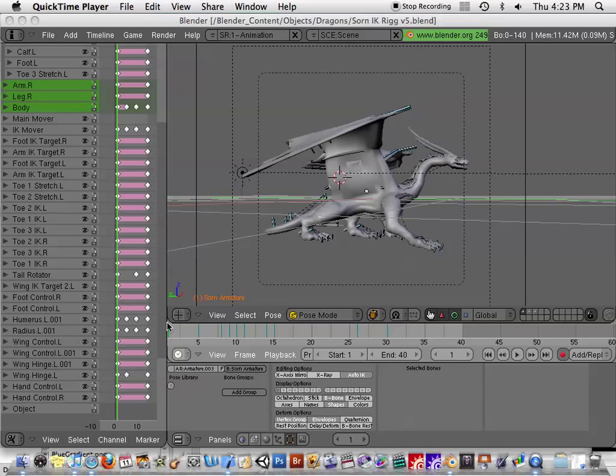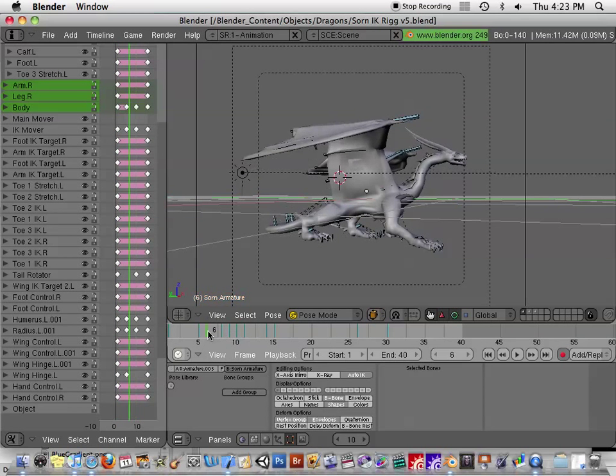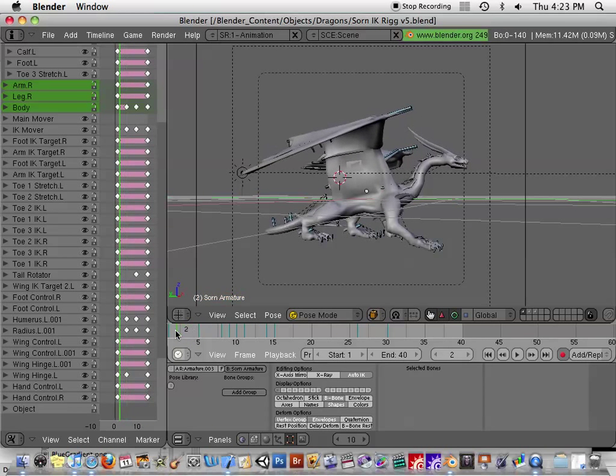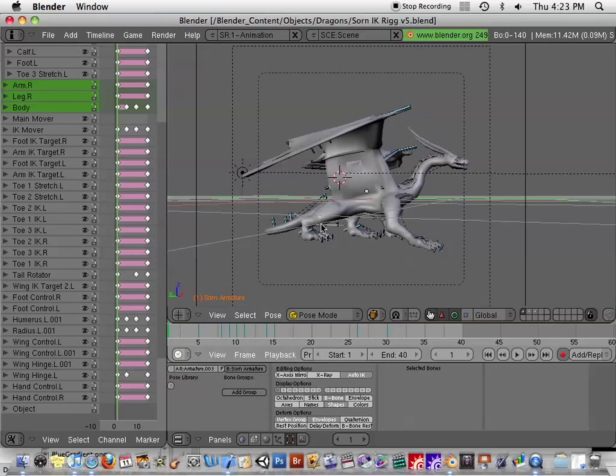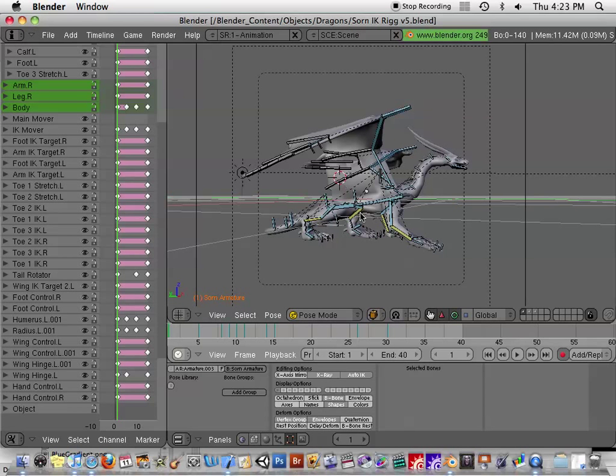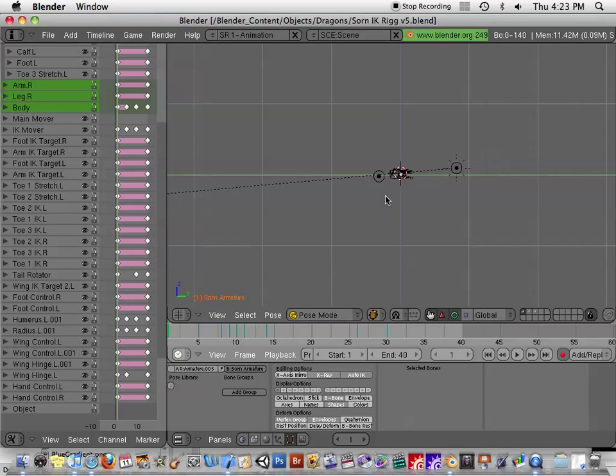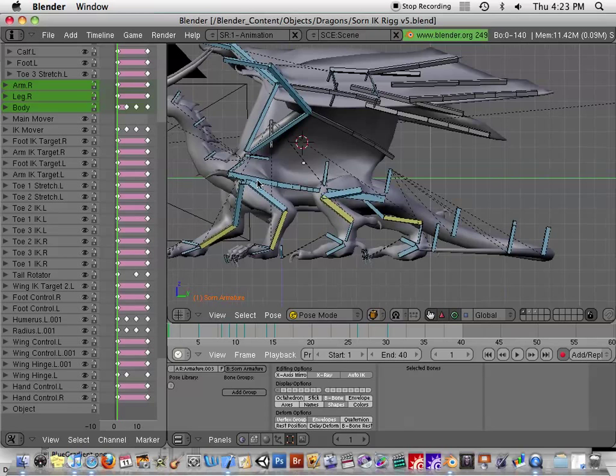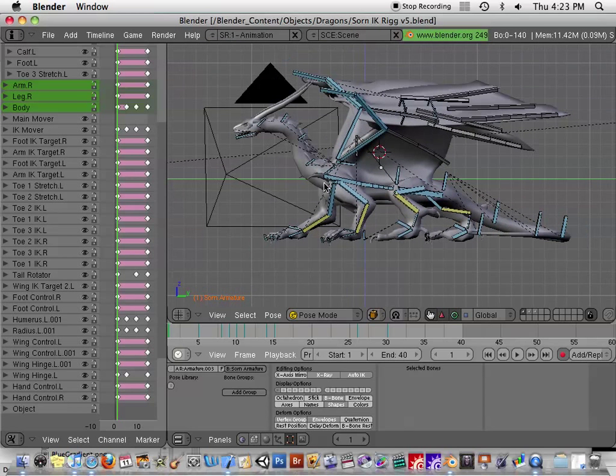Hey there, someone was asking me about my dragon rig. Here's my dragon kind of sitting here. So let me show the bones here. He was asking me basically how I did the neck and the tail.